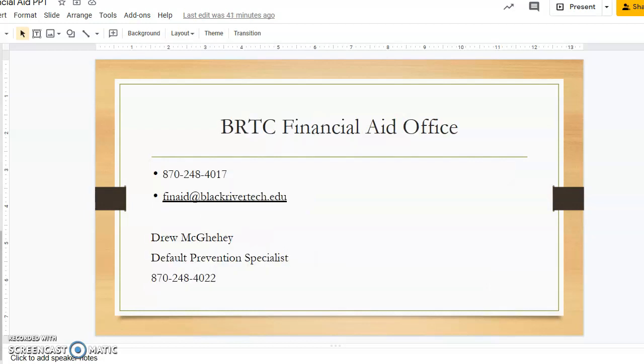Please call or email your BRTC financial aid office with any questions pertaining to financial aid.